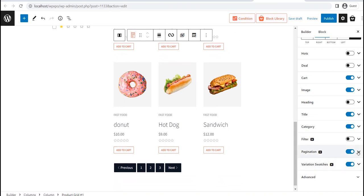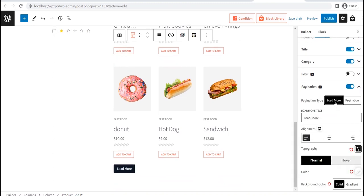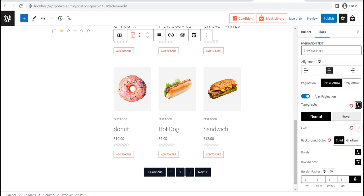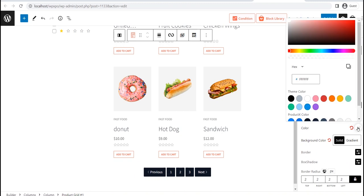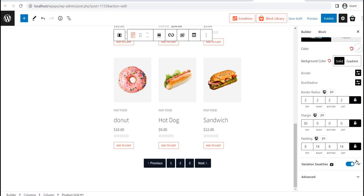First of all, you can choose between two types of pagination, which are Load More and Numeric Paginations. Then you can change the pagination text, position, and colors. You can also adjust the border radius, margin, and padding.